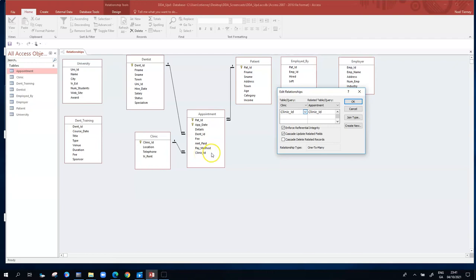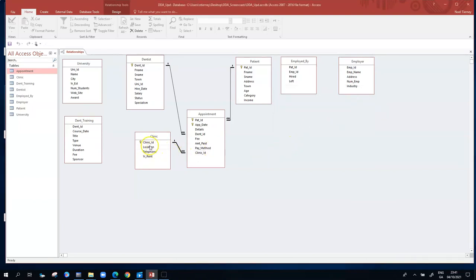Cascade update related fields means a change to the parent table - in this case the clinic table - is immediately reflected in the child table, the appointment table, because of how the relationship is configured. On a similar train of thought, I'm now going to also enable the cascade delete option, so both cascade update and cascade delete are checked. I'll click OK and go to the clinic table.